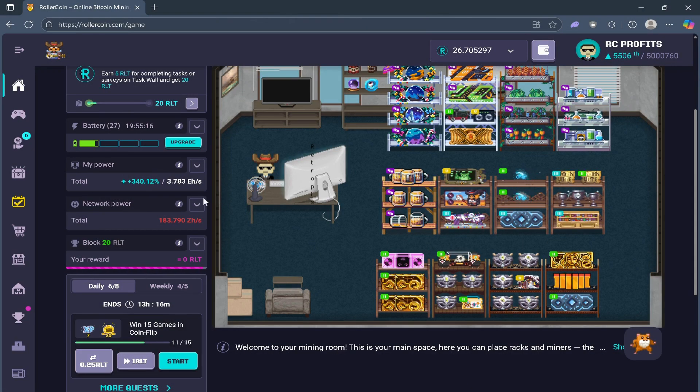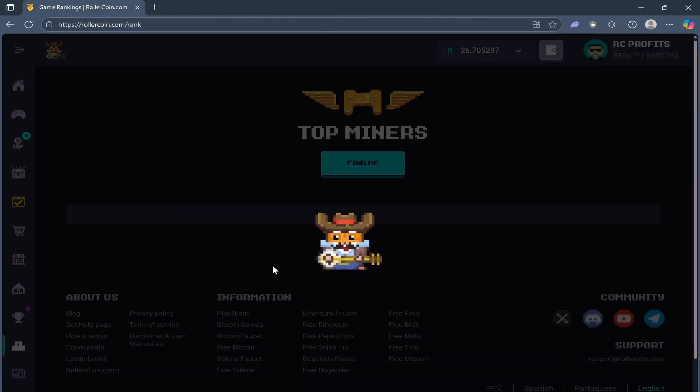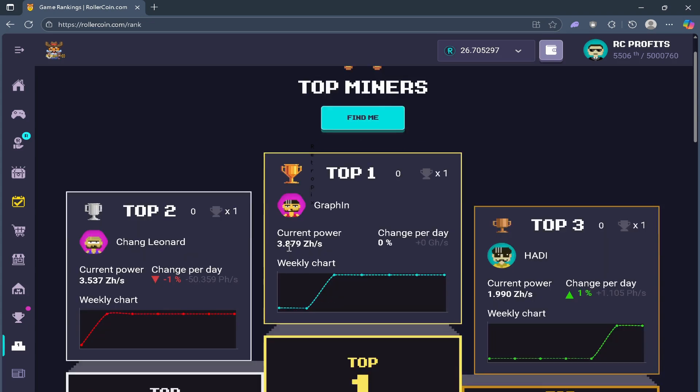Just to give you perspective, the number one player in Rollercoin right now sits at around 3.8 ZH. Compare that to my 3 EH and his mining power is literally a thousand times stronger than mine. That's a huge gap.